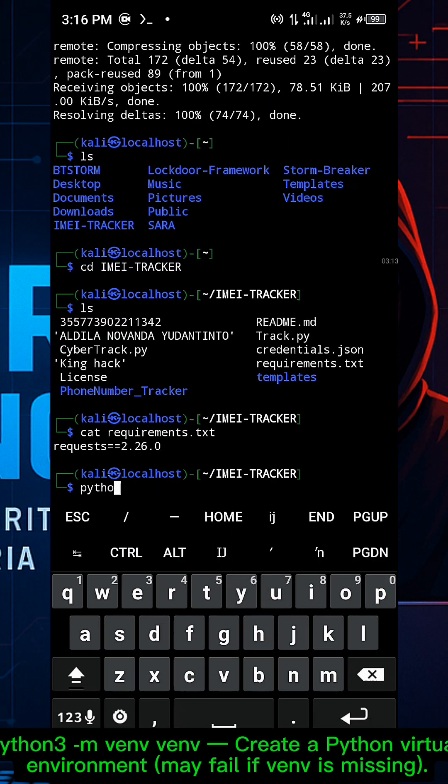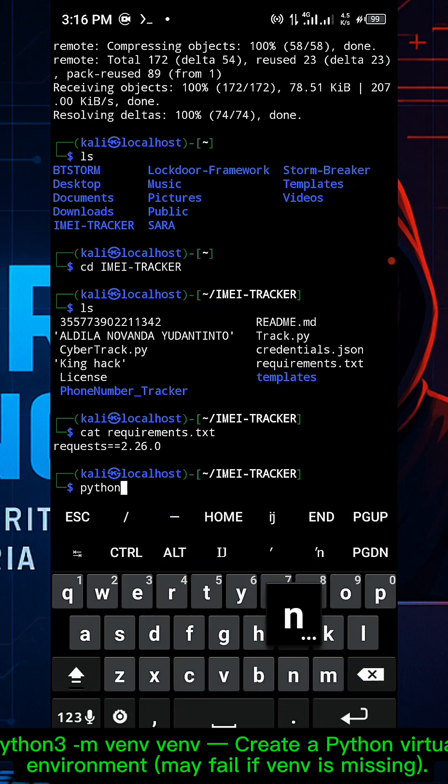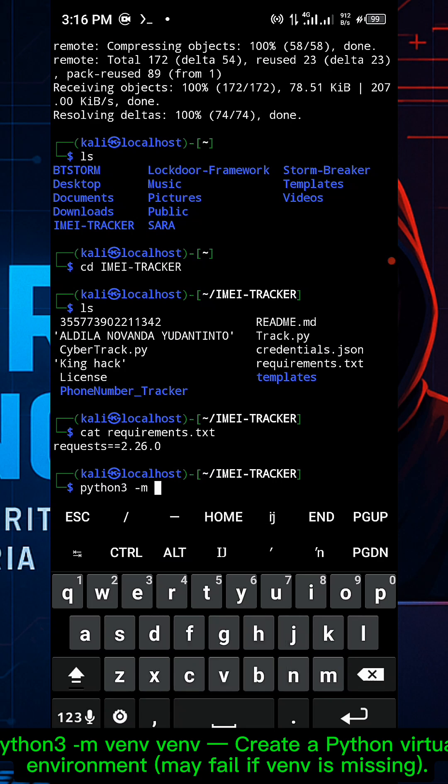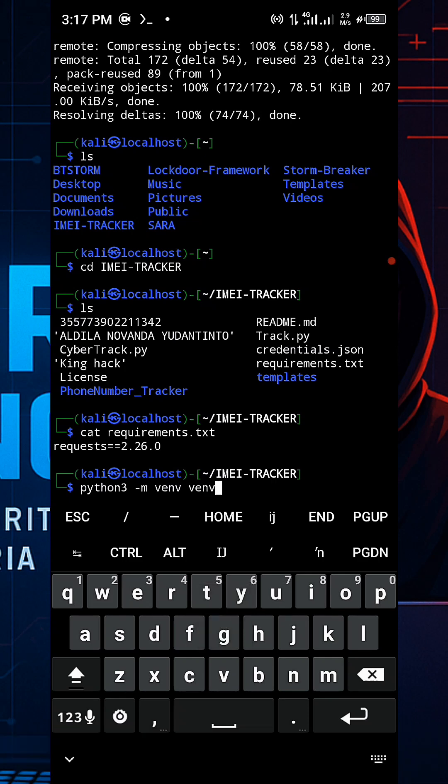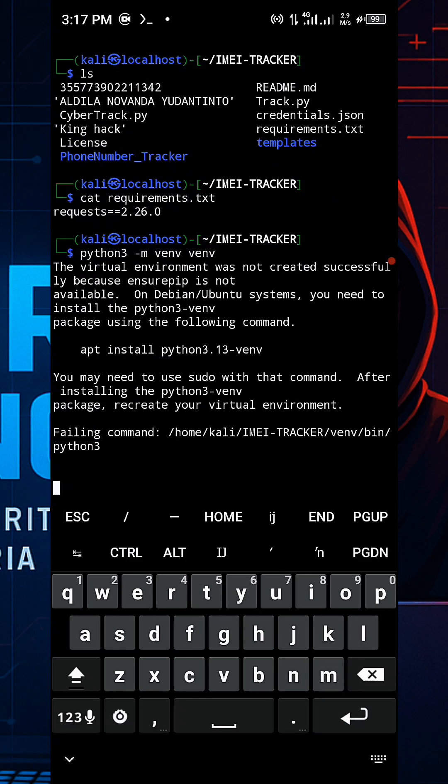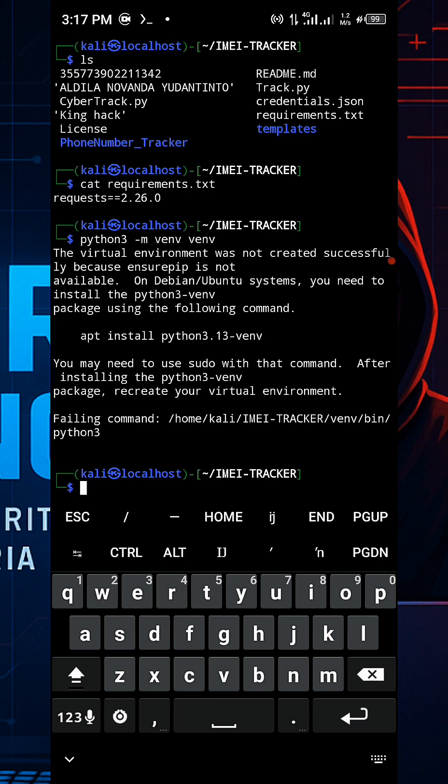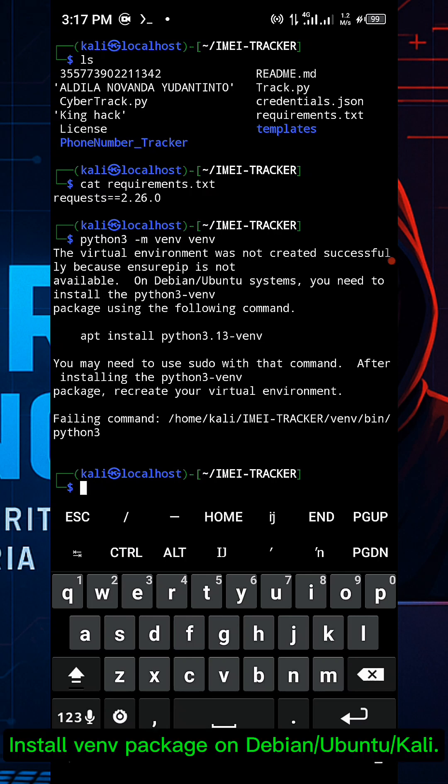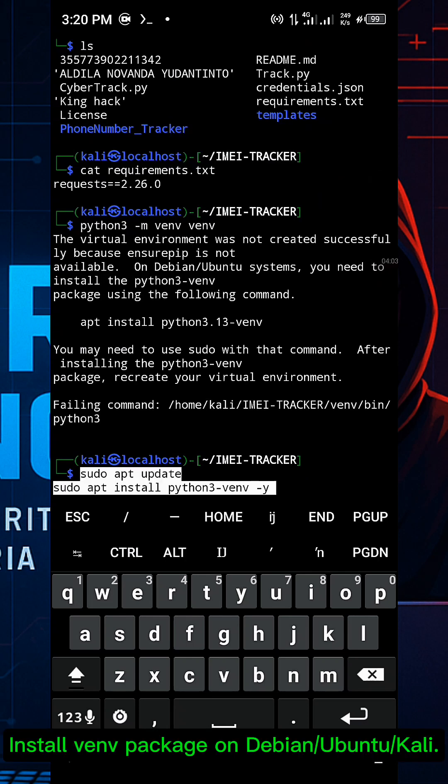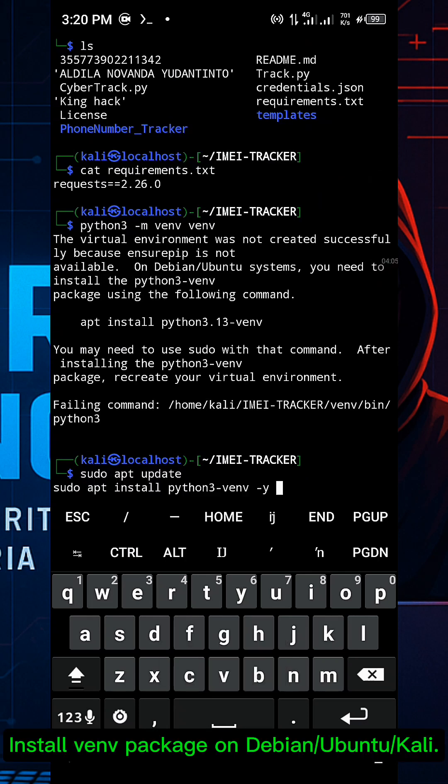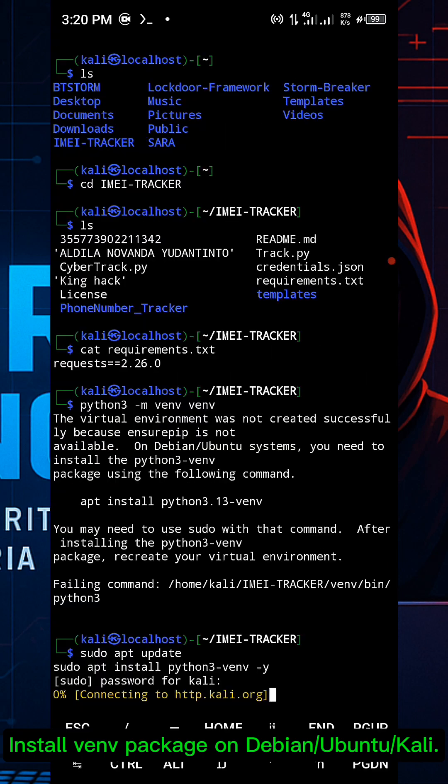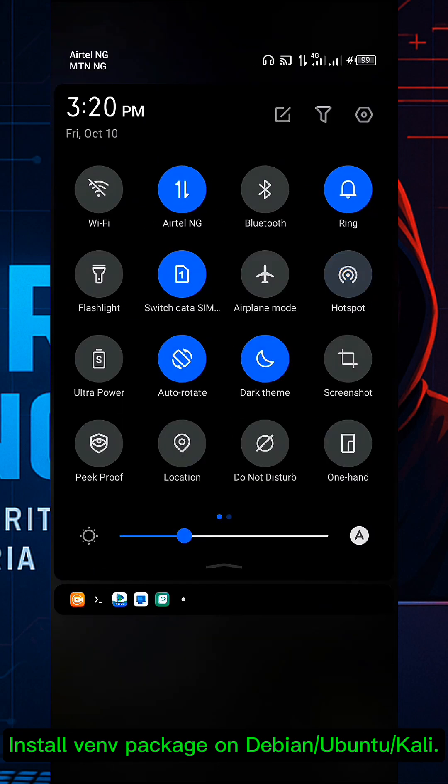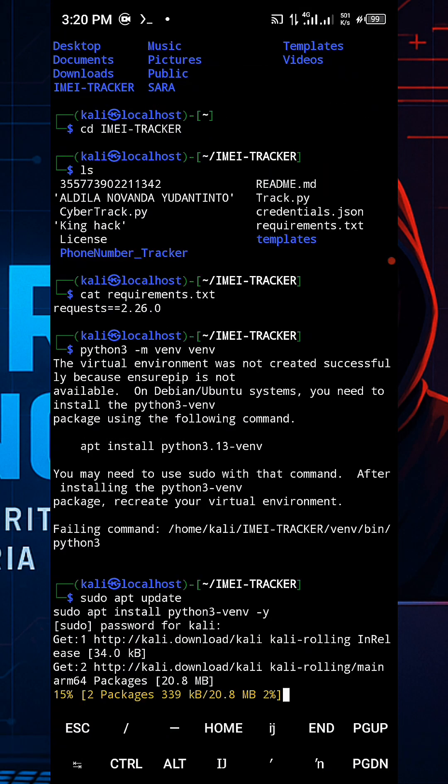Run python3 -m venv to create a Python virtual environment. If the venv package is missing, install it on Debian/Ubuntu/Kali with: sudo apt update and sudo apt install python3-venv.